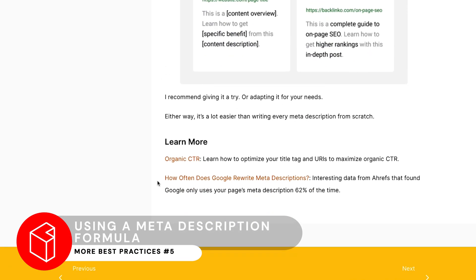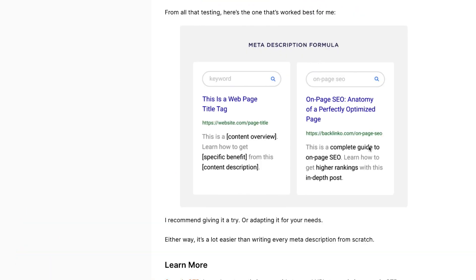There's also a proven description formula: 'This is a content overview — learn how to get [specific benefit] from this content description.' So it's essentially: content overview plus how to get a specific benefit.